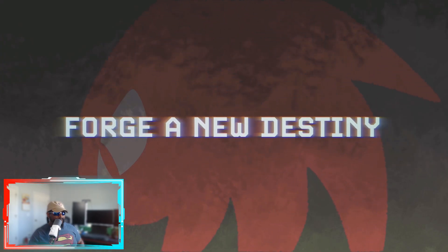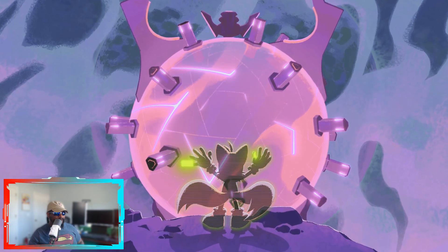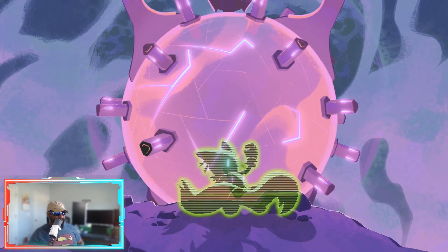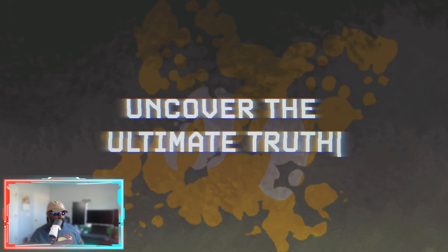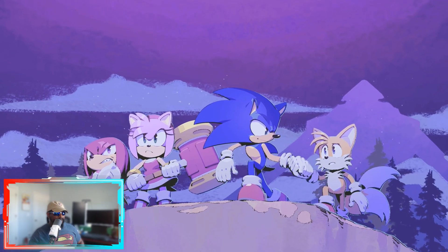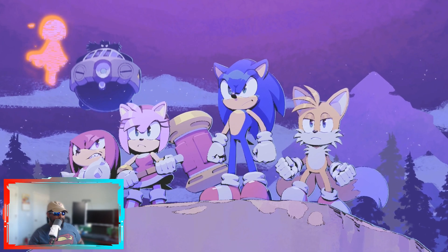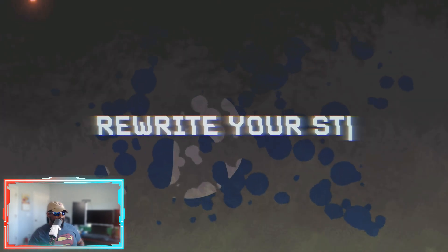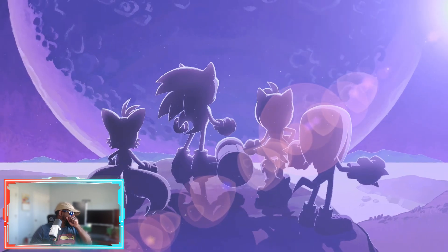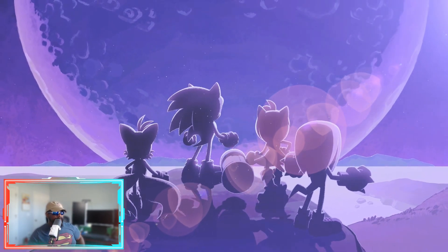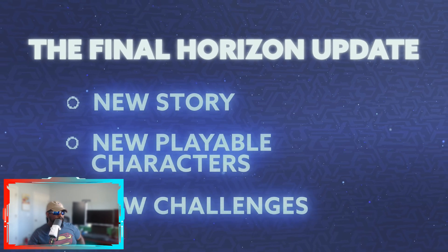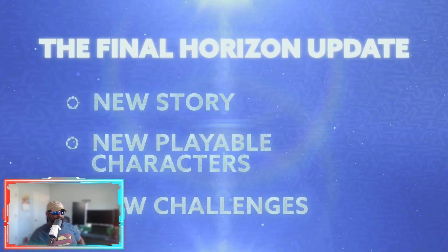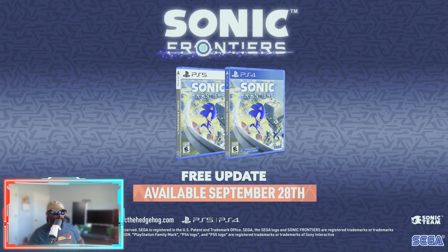Okay, Forge a New Destiny. I know it's been rough, things are confusing, but I need you guys to just follow my lead. No time to lose. New story, new playable characters, new challenges.